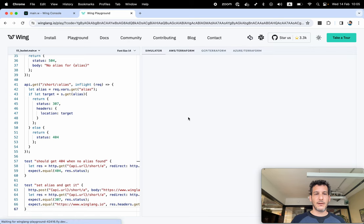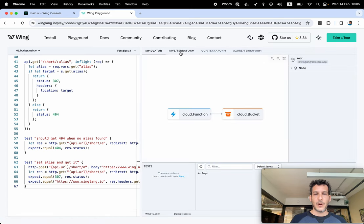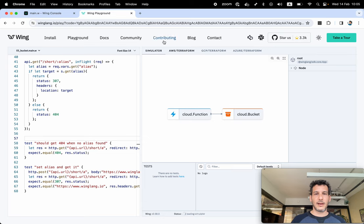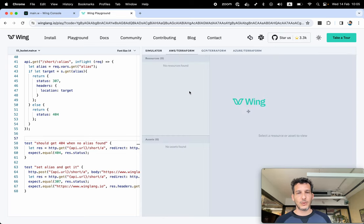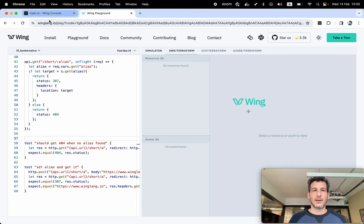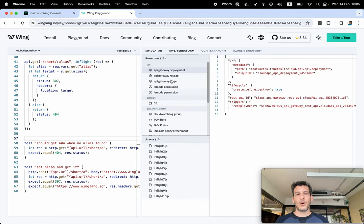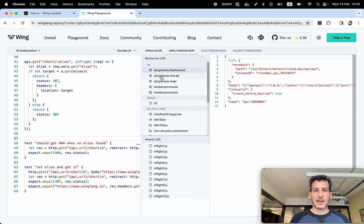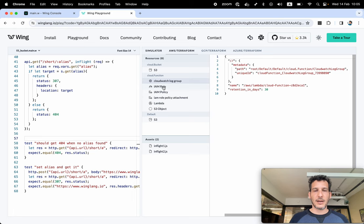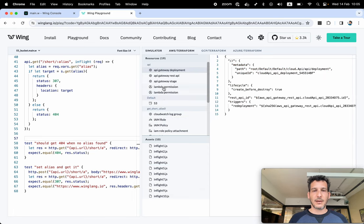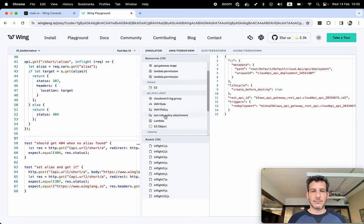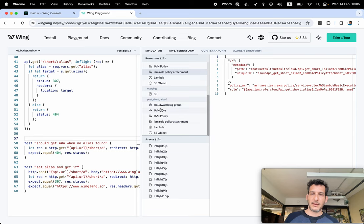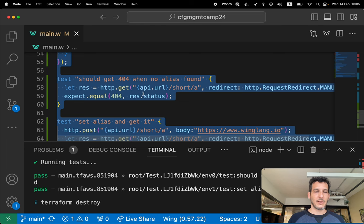I'm gonna paste this here. And if I wanna see what is exactly getting created here, I can go to the AWS Terraform. And I can actually see all the resources. So I'm in my playground. And I can see all the resources that are being created really easily. So we have an API gateway, some Lambda permissions, an S3 bucket, IAM policies. There's a bunch of stuff here. You can go over this.